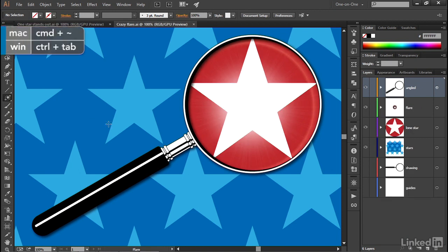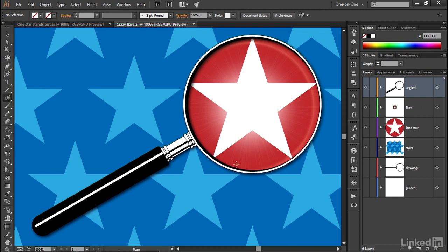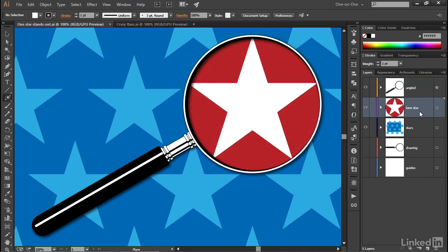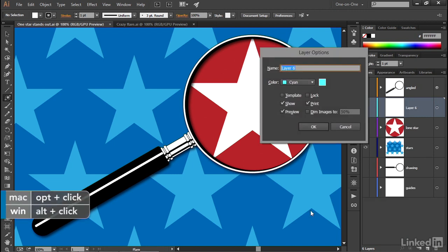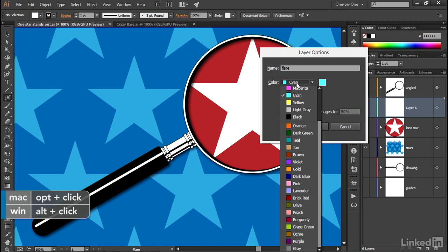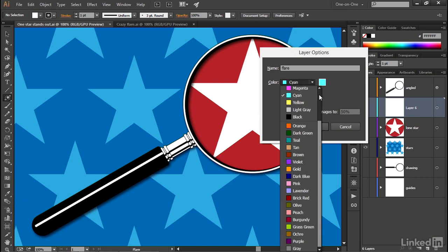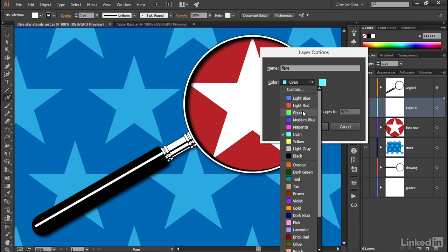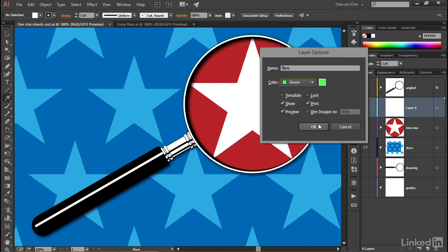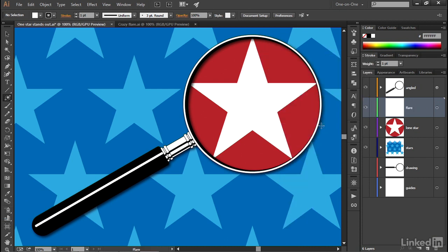And we're going to use the tool to achieve this effect right here, which gives us a little bit of bounce on the inside of the magnifying glass. So if you're still out there working with me, go ahead and click on the Lone Star layer to make it active and then drop down to the tiny page icon at the bottom of the layers panel and Alt or Option click on it to bring up the layer options dialog box. I'm going to call this layer Flare and I'm going to change its color to green and then I'll click OK.